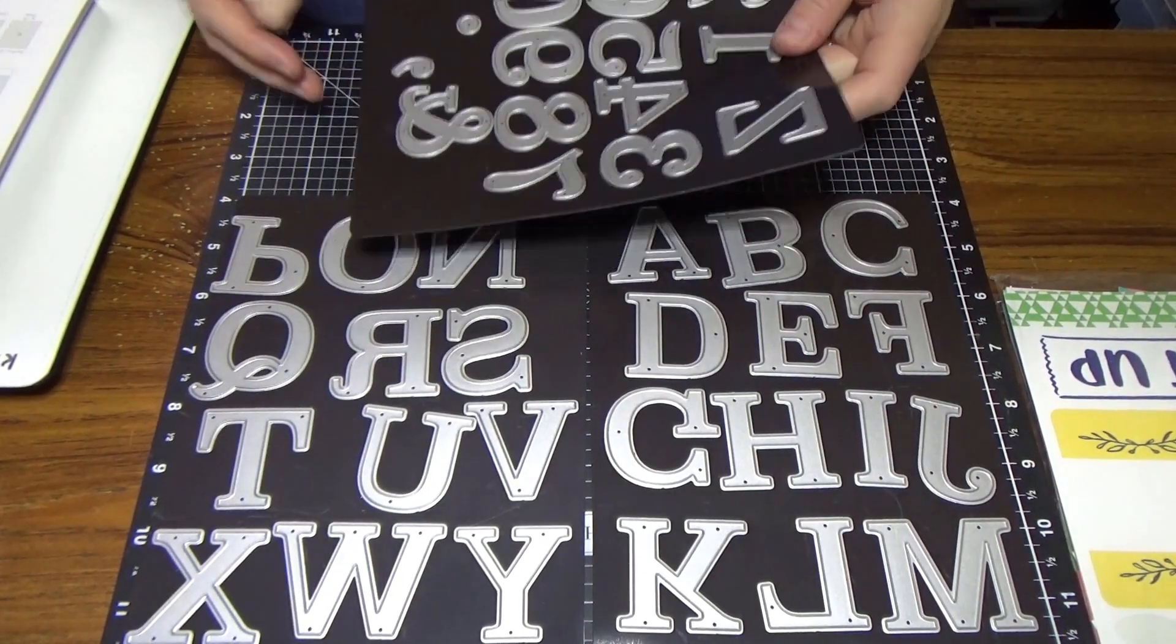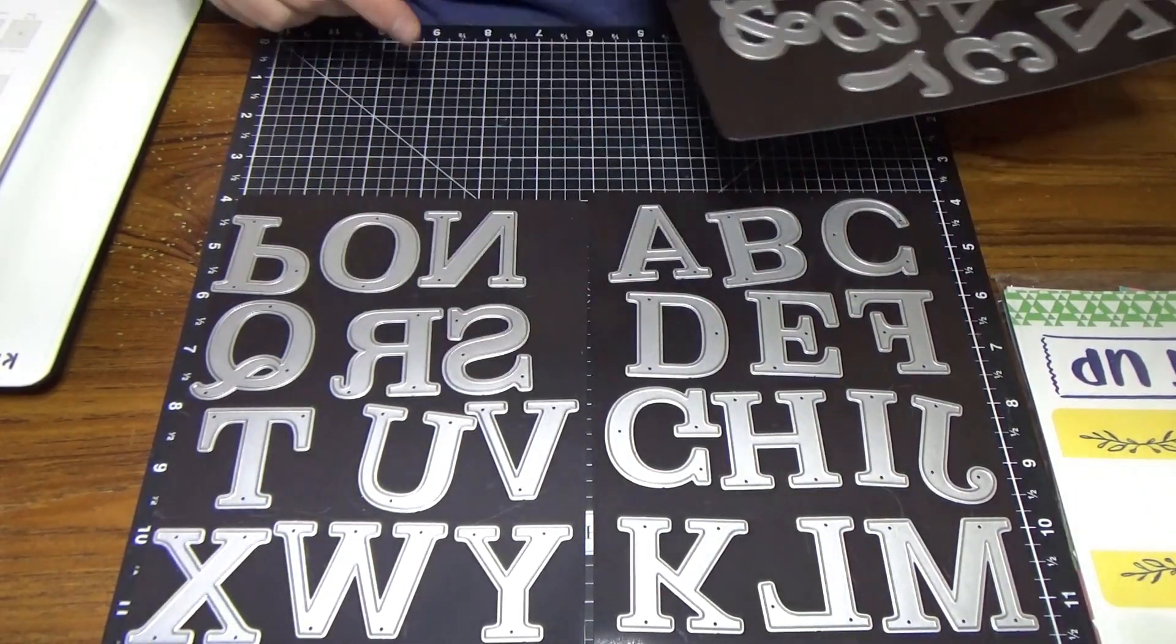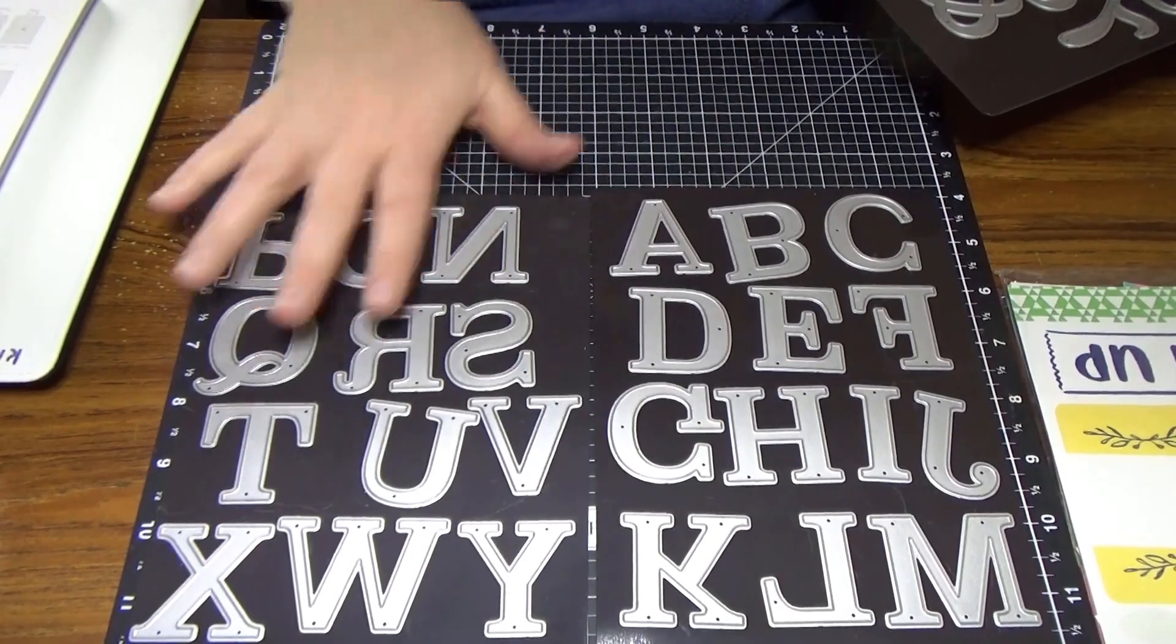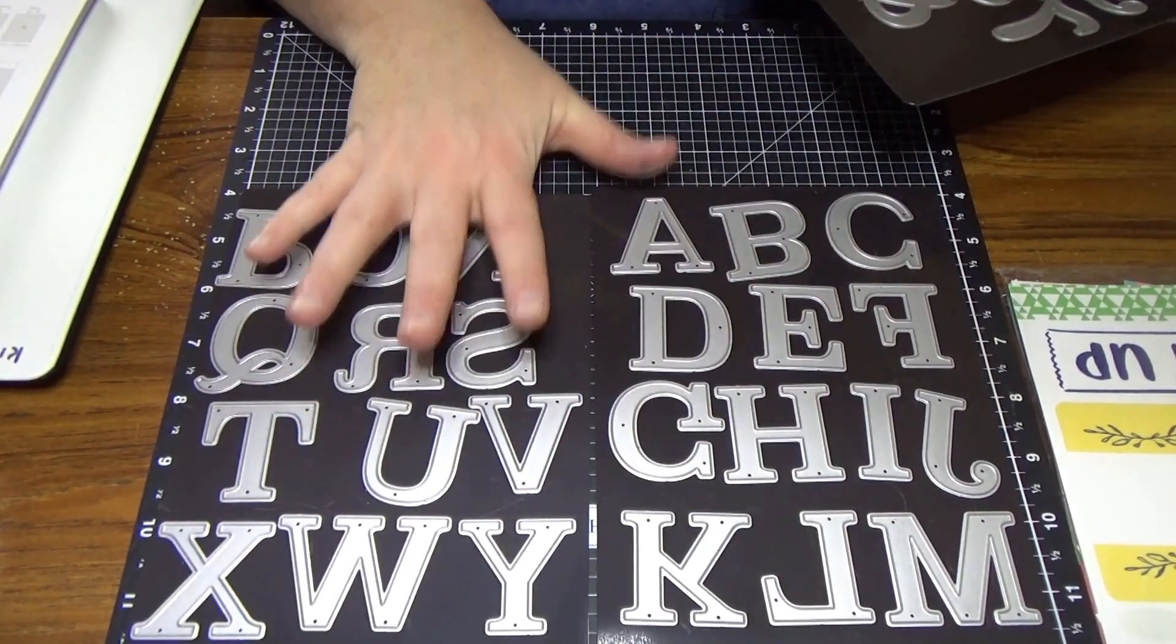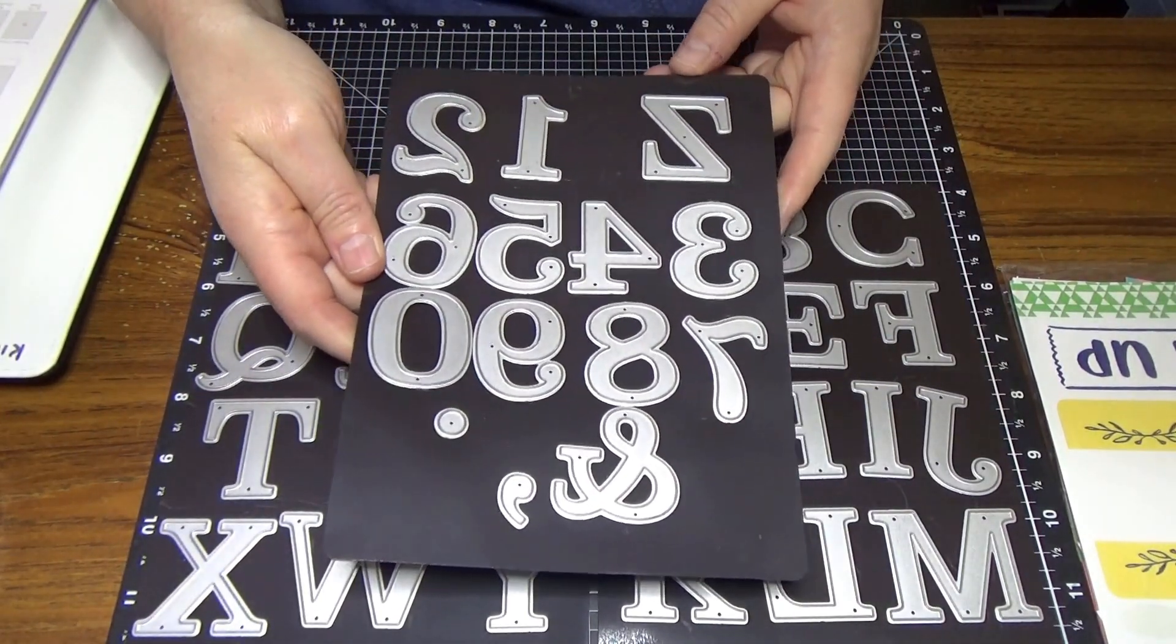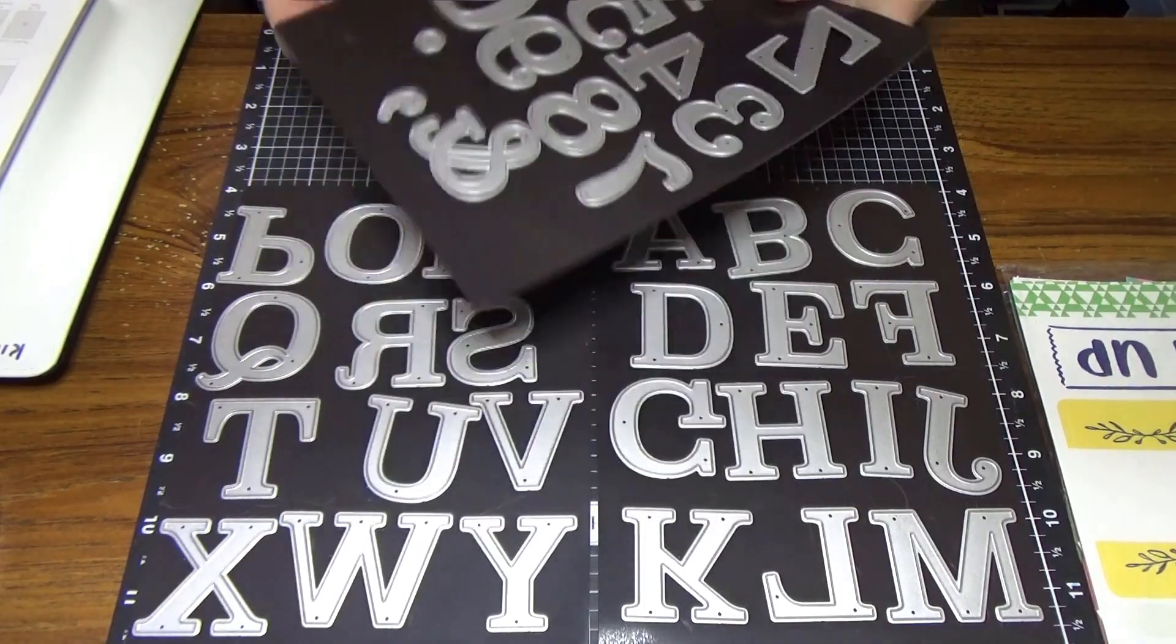So here they are here. We've got all your letters of the alphabet all here, and we've also got the numbers as well.